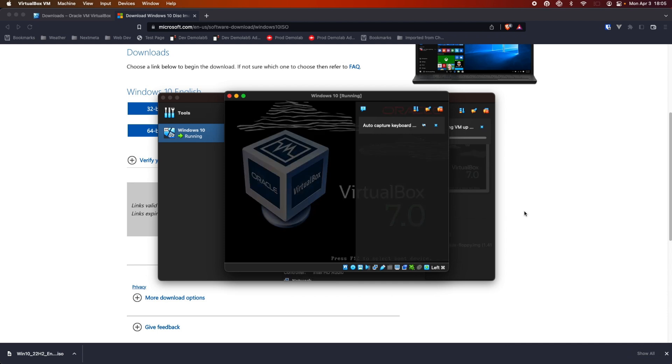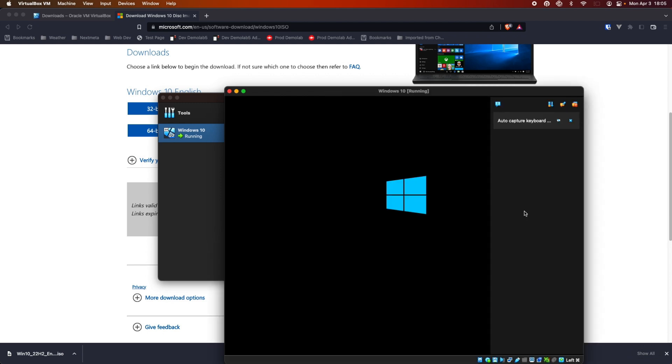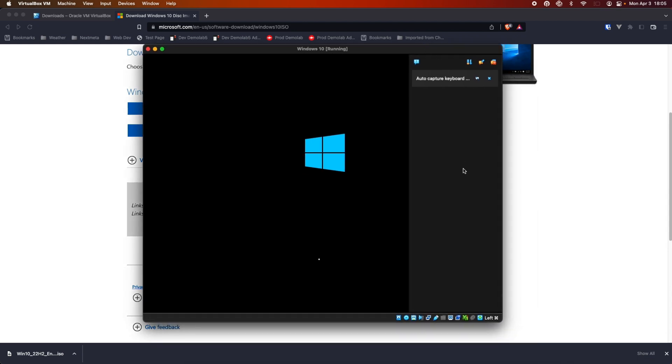And what this is going to do is it's actually going to go through and run through the installation process of Windows 10 into the virtual machine. So, we'll let this do its thing. And we'll come back when it's all finished.